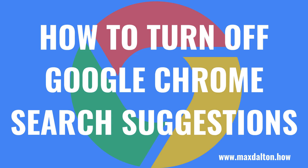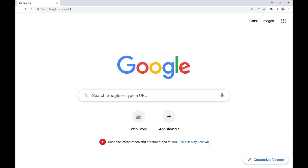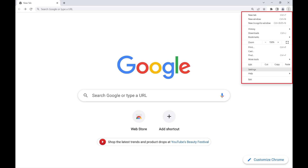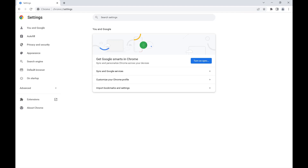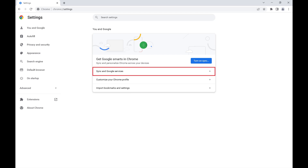Now let's walk through the steps to turn off Google Chrome search suggestions. Step 1: Launch the Google Chrome web browser on your computer, and then click the menu icon in the top right corner of the screen that features a vertical ellipsis. A menu is displayed. Step 2: Click Settings in this menu. The Settings screen is shown. Step 3: Make sure that You and Google is selected in the menu on the left side of the screen, and then click Sync and Google Services in the menu on the right side of the screen.